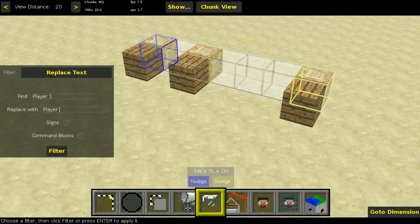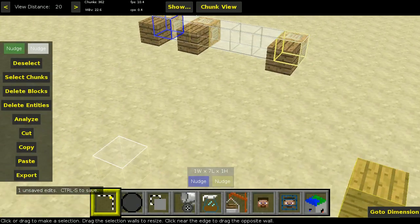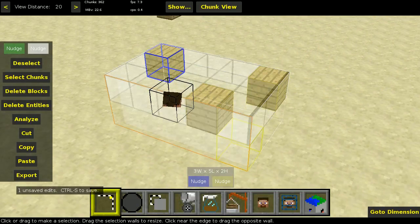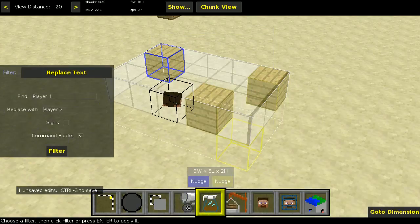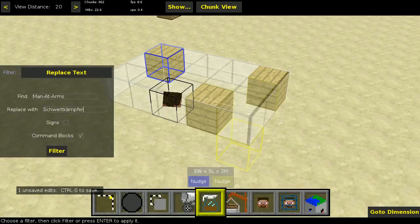We type in 'player 1' and 'player 2', select command blocks, and hit filter. For the signs it's almost the same — we select them, hit filter, and type in the text. So 'men at arms' is replaced with 'Schwertkämpfer'. Select signs and run the filter.